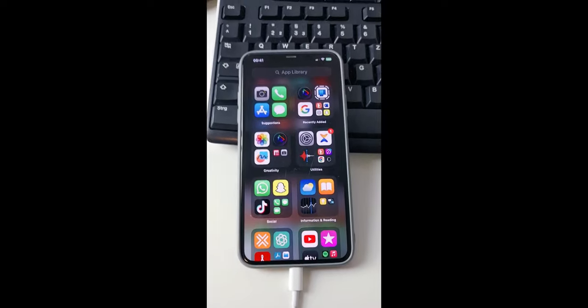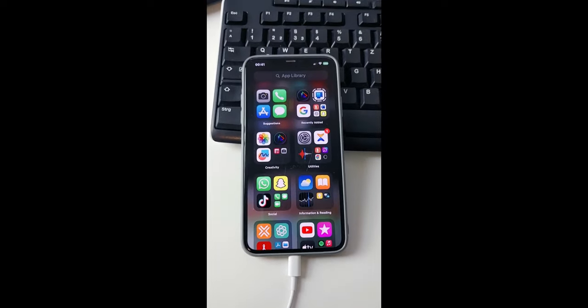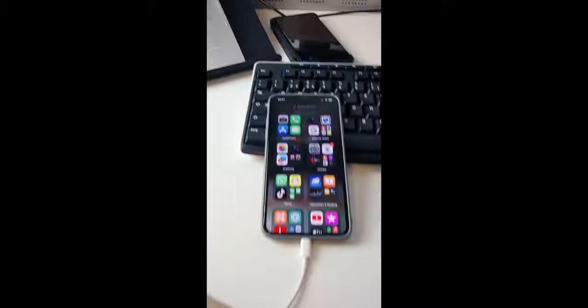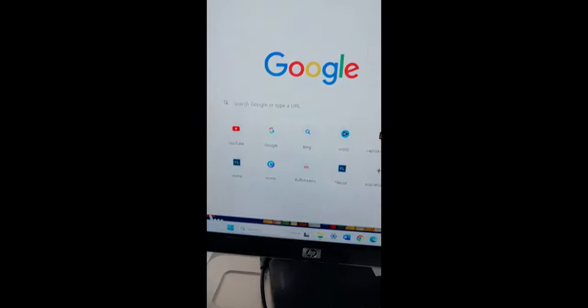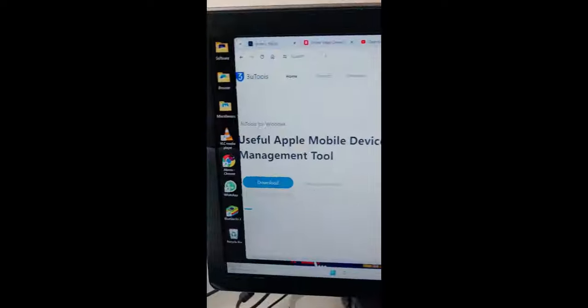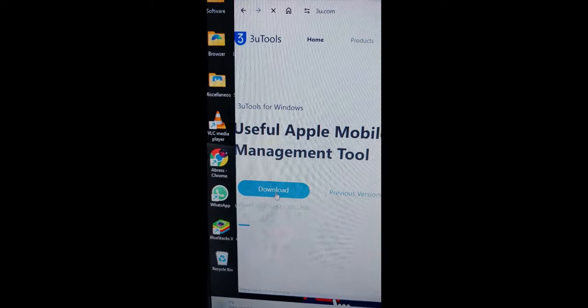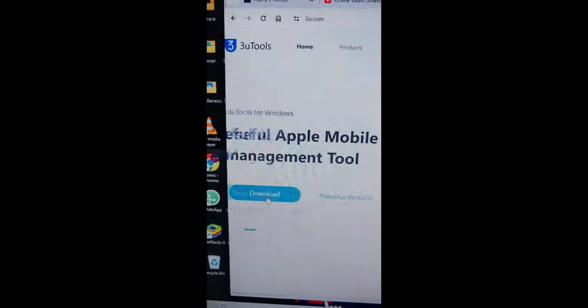This is the easiest way to transfer files from an iPhone to your Windows computer. First, head over to your web browser and type in 3u.com. Hit enter, then click on download and wait for the download process.